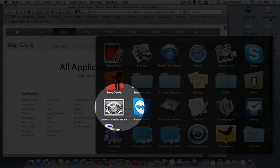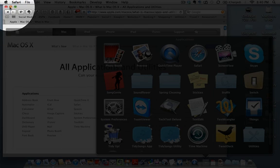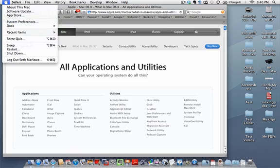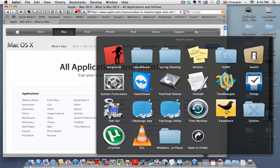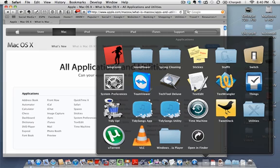System Preferences is referenced often in the training. You can access it from your dock or from the Apple menu. It's where you set up all the preferences for how you want your Mac to work. TextEdit is a standard word processing application — it won't have as much functionality as Microsoft Word or Pages, but for a lot of people TextEdit is just fine and will do more than most people think.